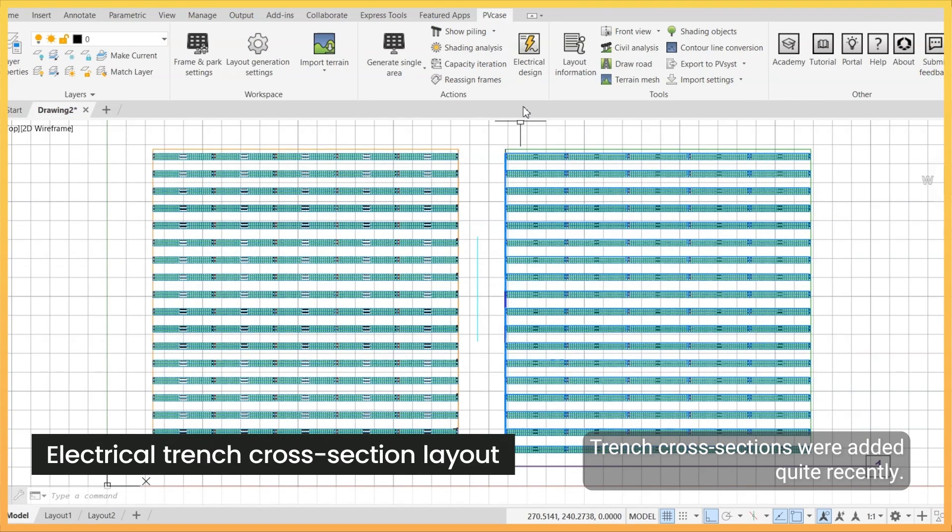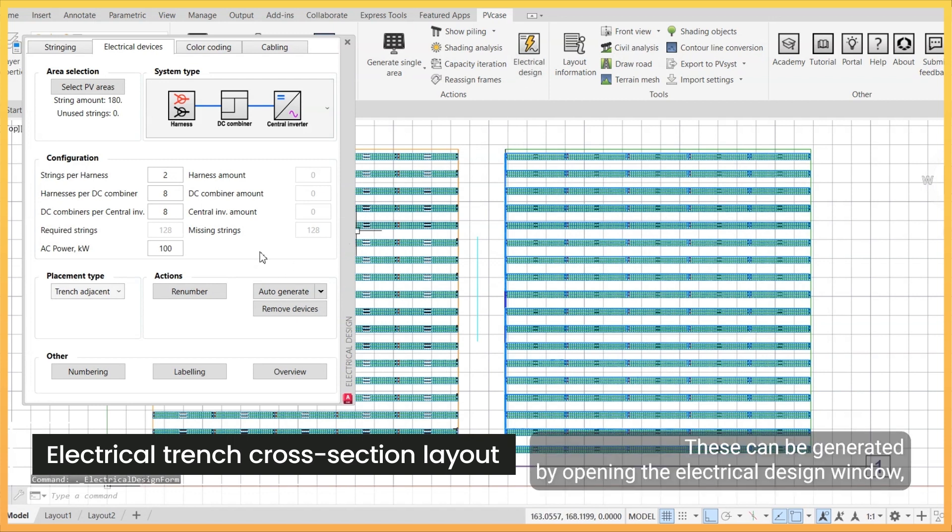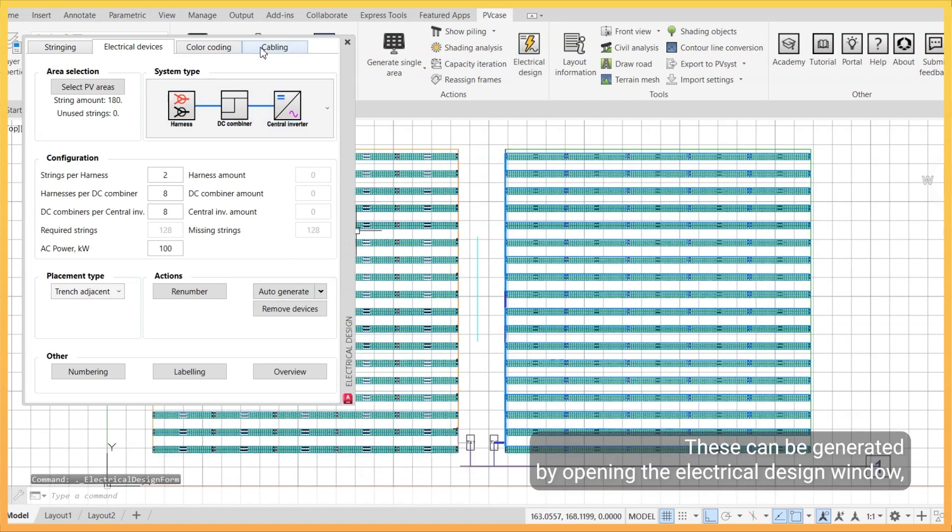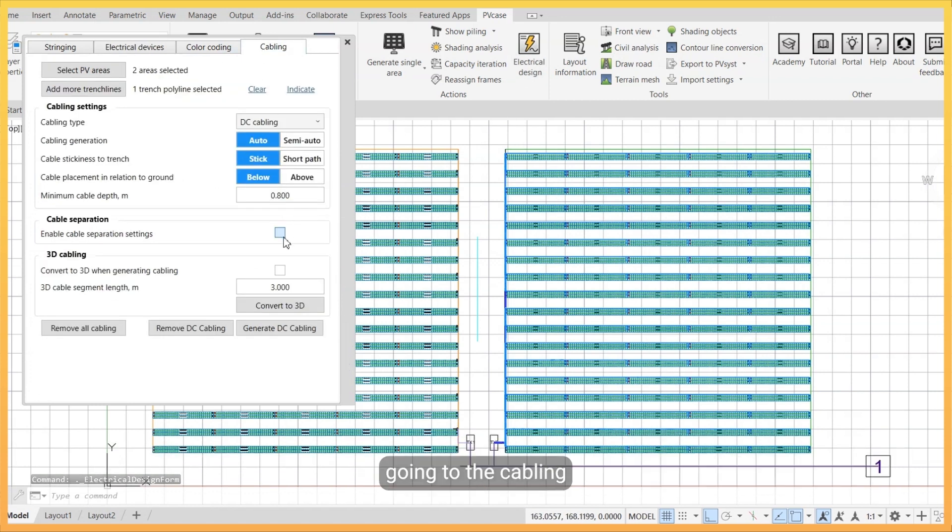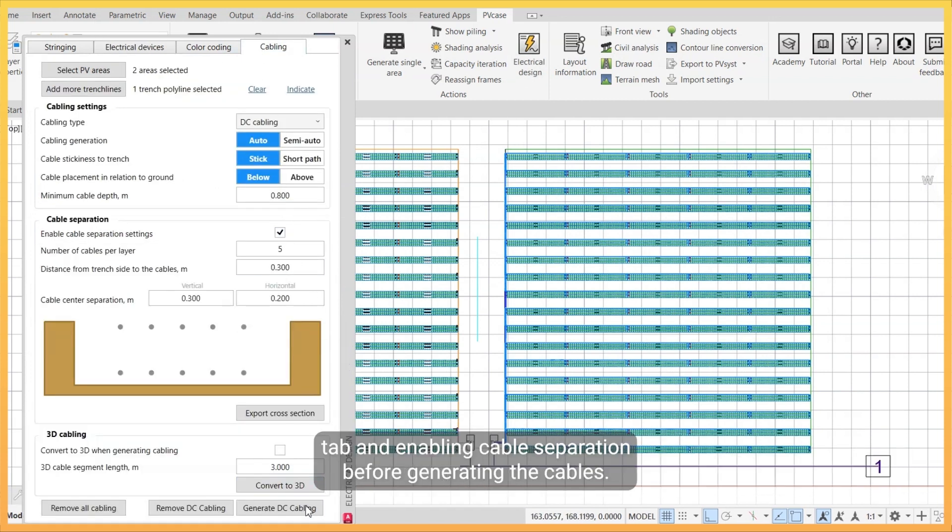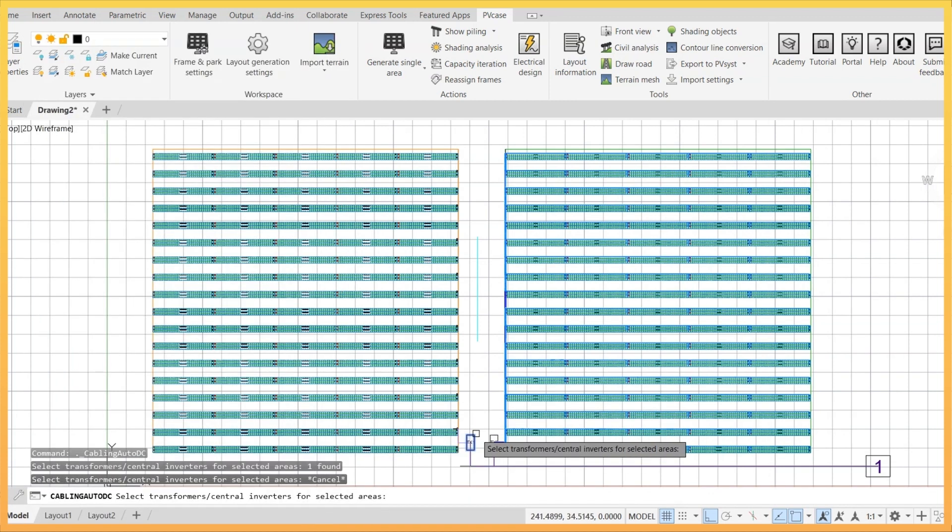Trench cross sections were added quite recently. These can be generated by opening the electrical design window, going to the cabling tab and enabling cable separation before generating the cables.